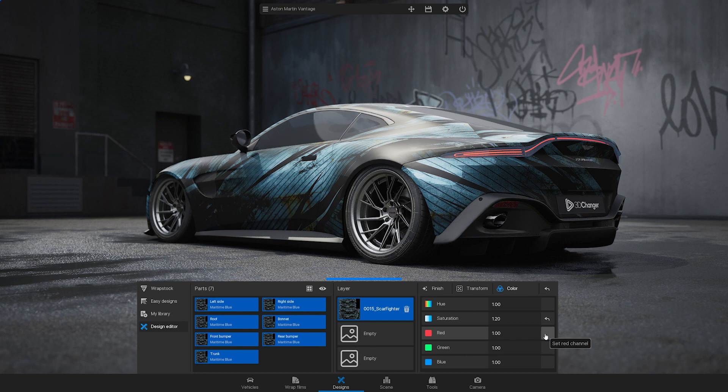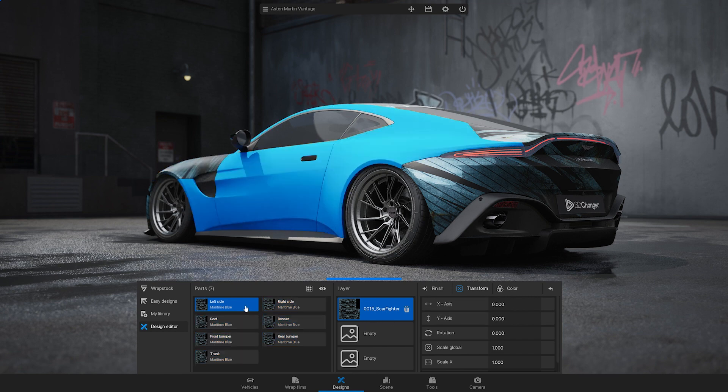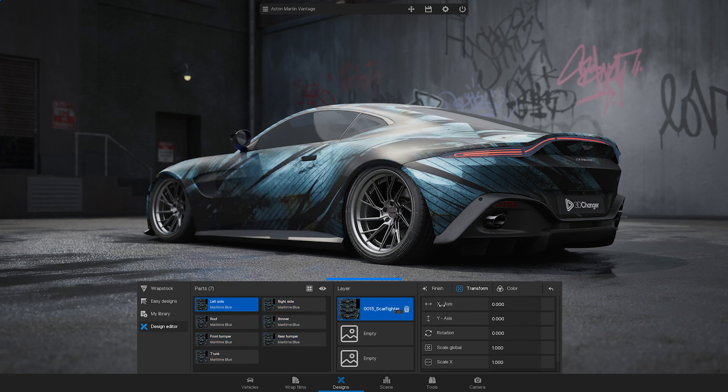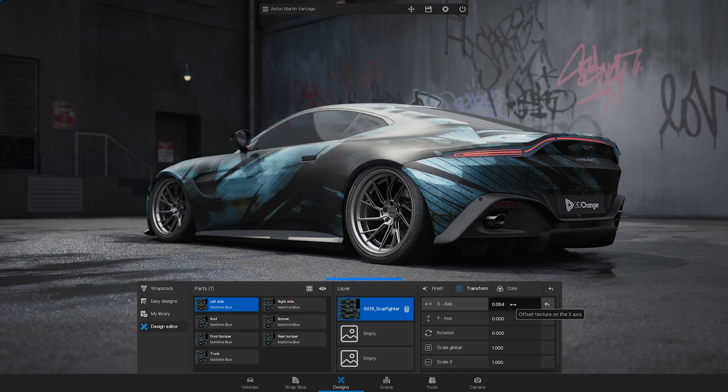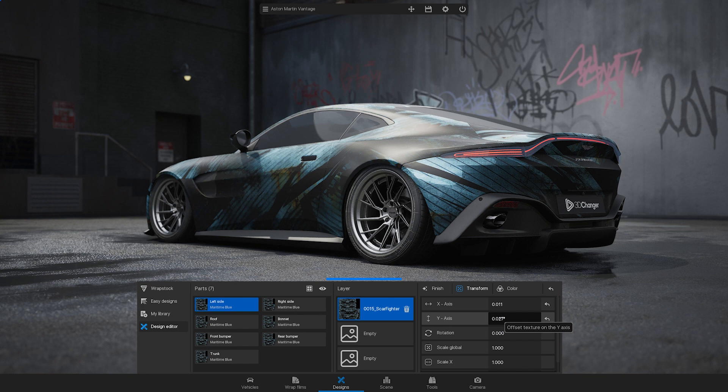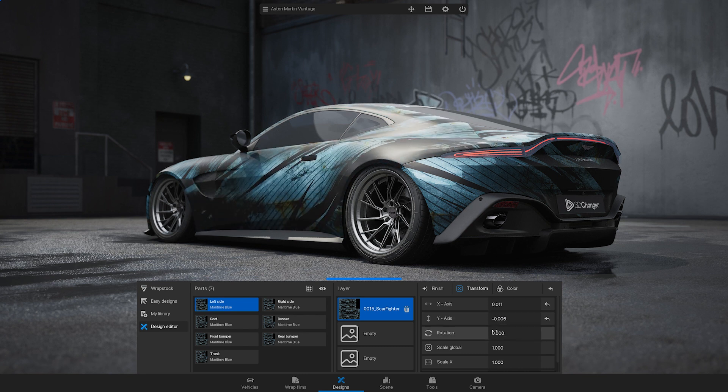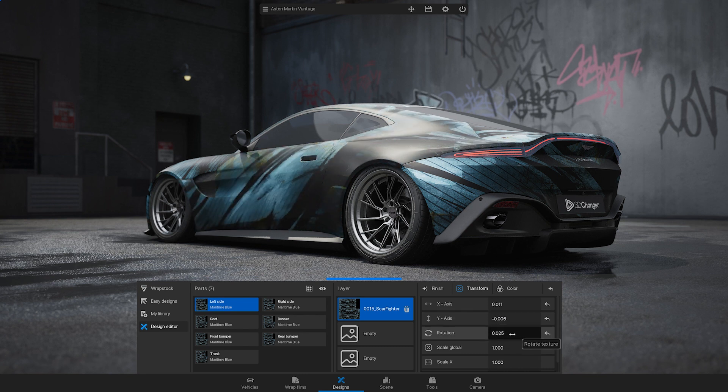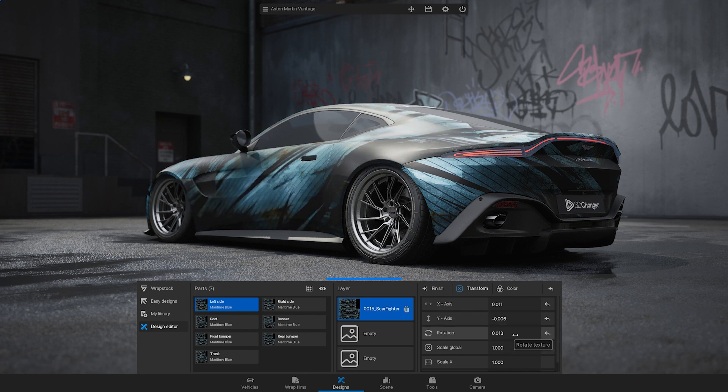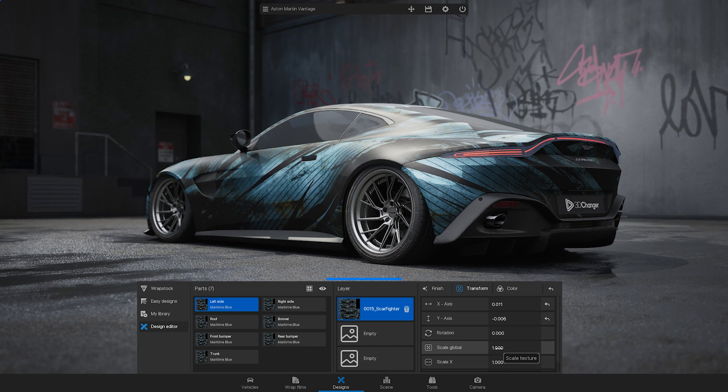To move design stripes on the car, click the transform button. Select the part you want to adjust and then you can edit its horizontal or vertical position, rotation or scale.